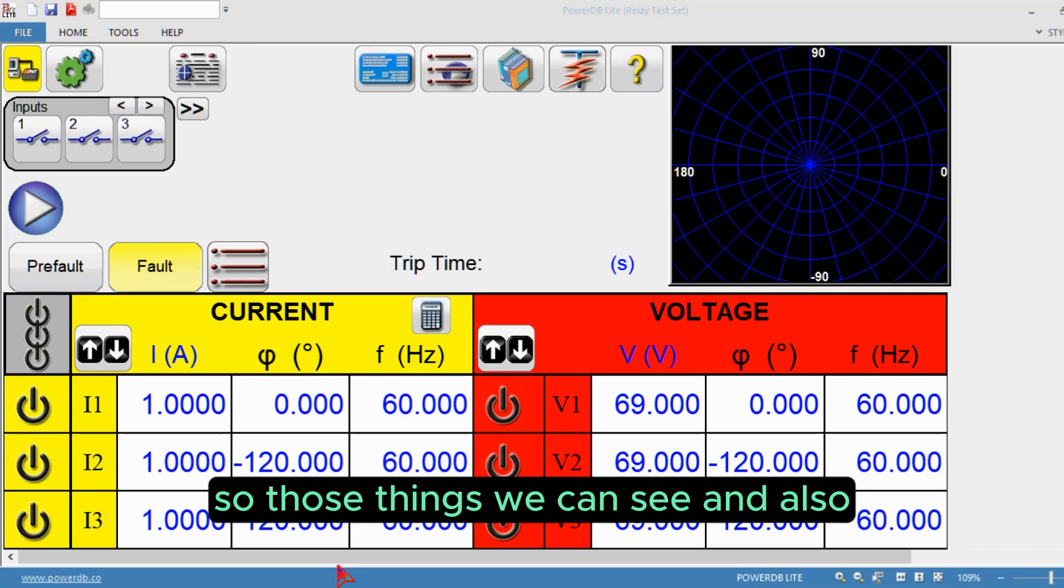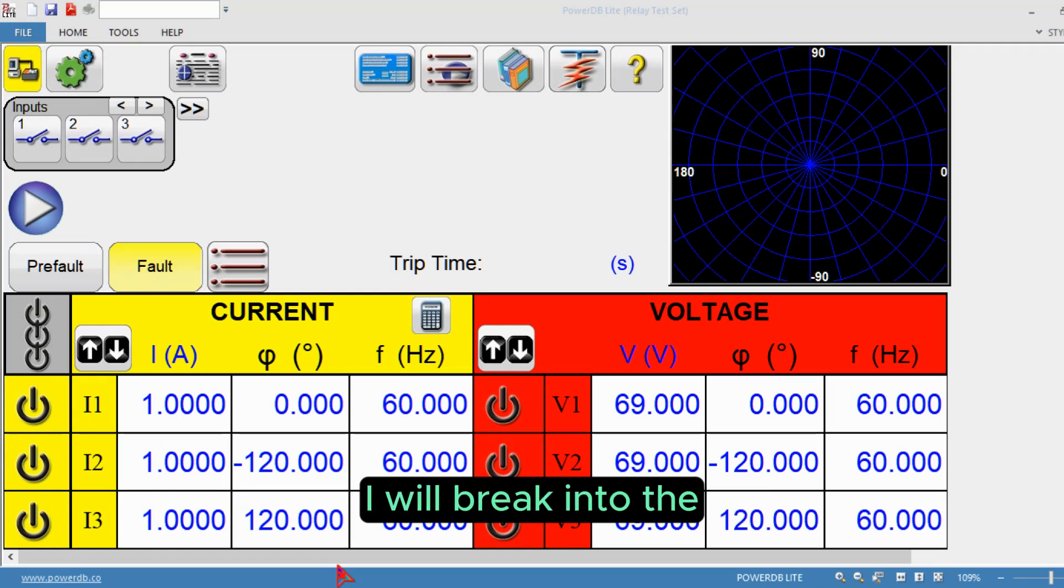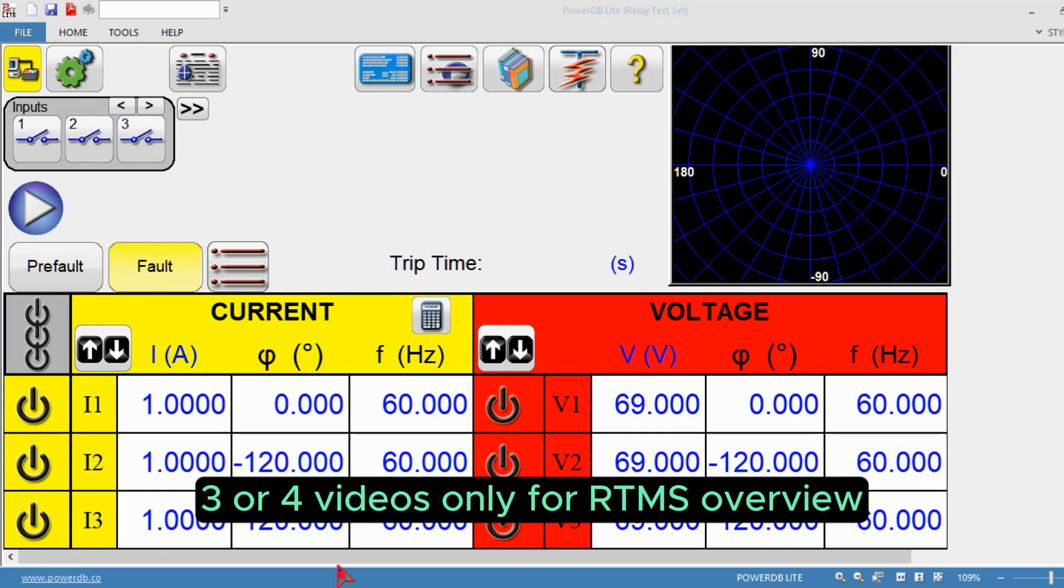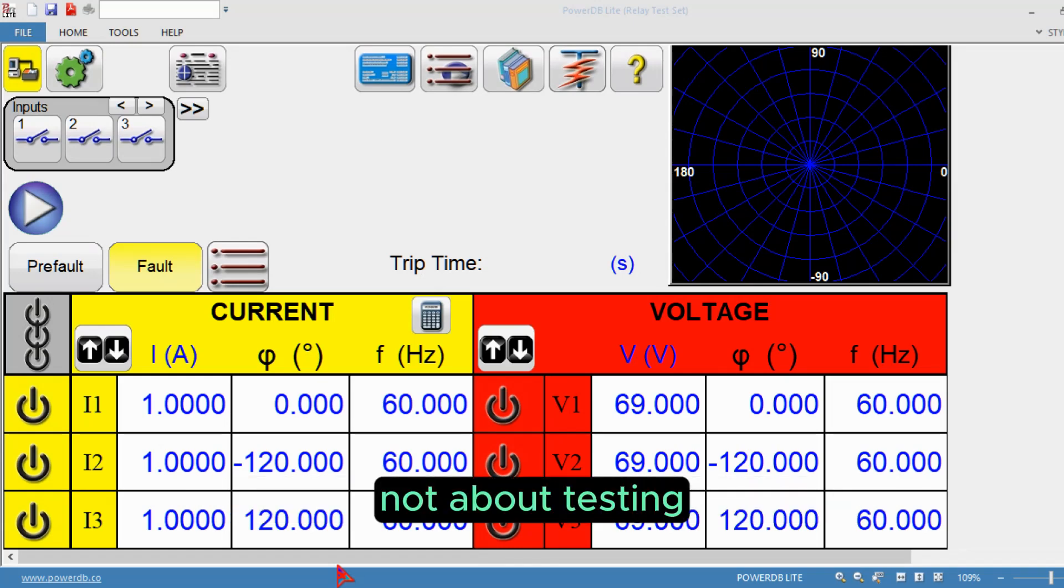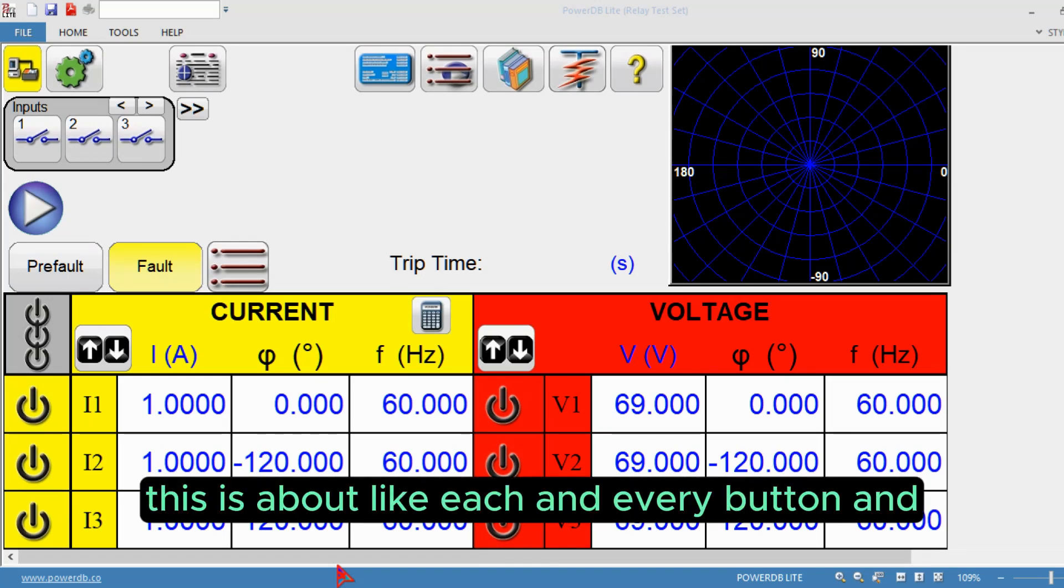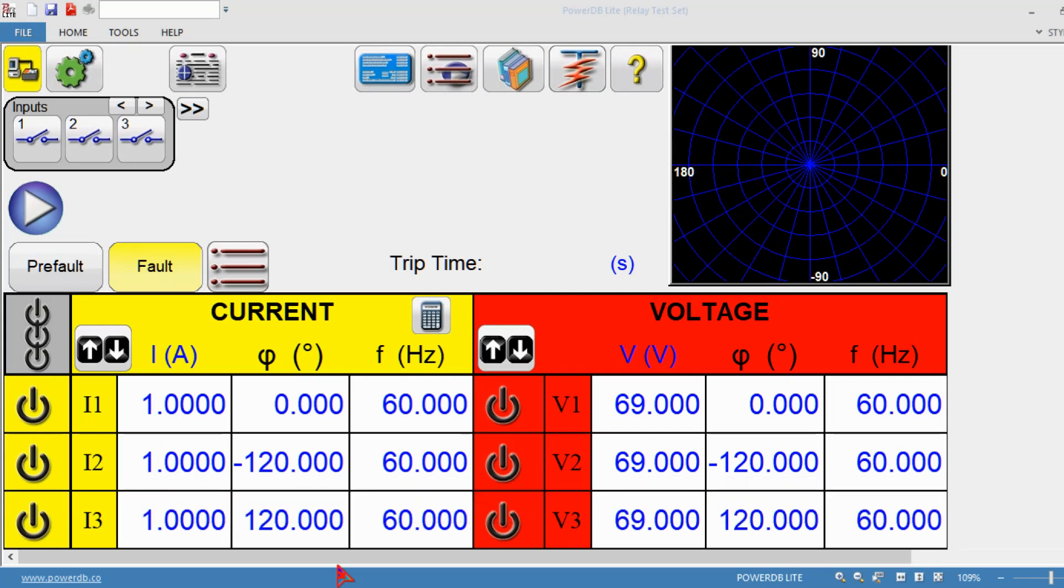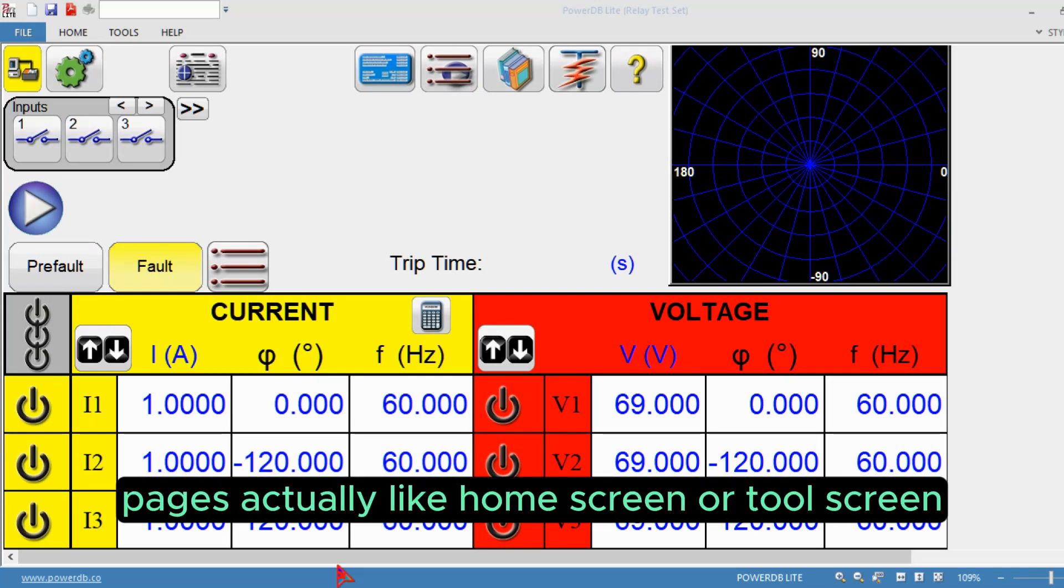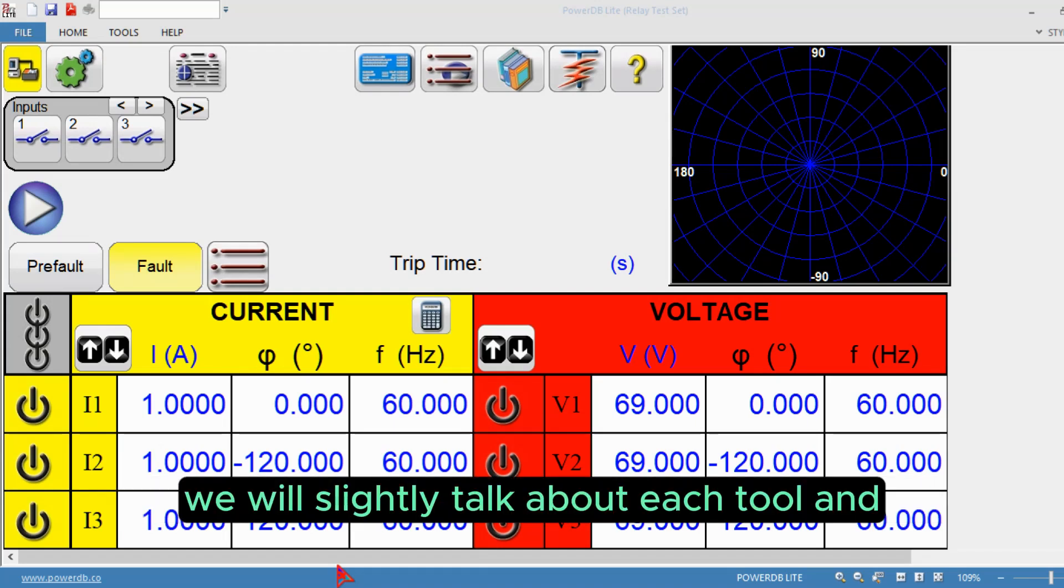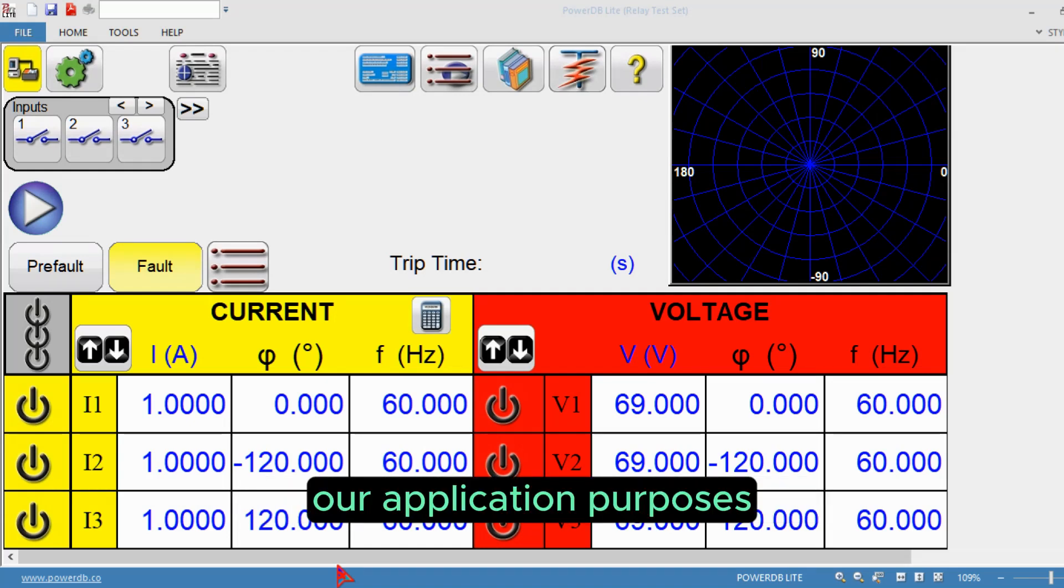This video I will break into three or four videos only for RTMS overview, not about testing. This is about each and every button and functions on the home screen and tool screens. We'll talk about each tool and understand how we can use it for our applications.